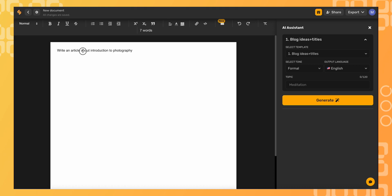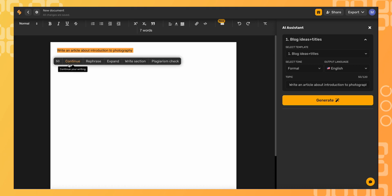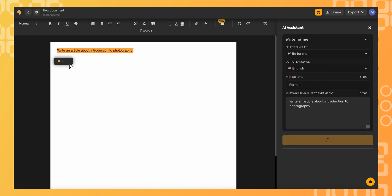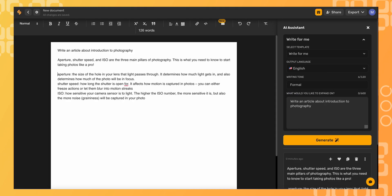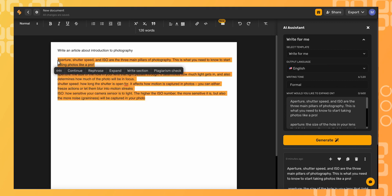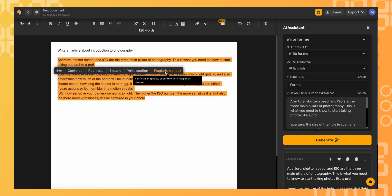We'll just highlight the text and click continue from our shortcut bar. And now that we have an output, we'll highlight some of the text of that output and then from the shortcut bar we're going to select plagiarism check.